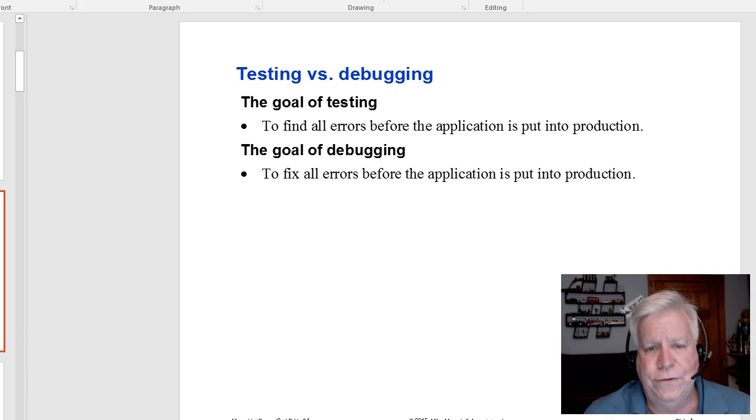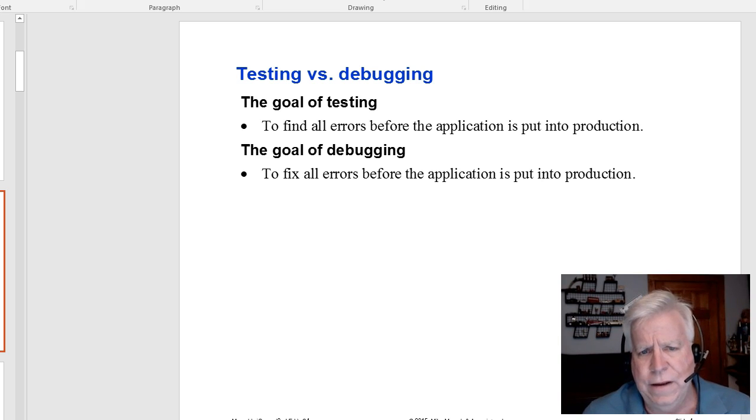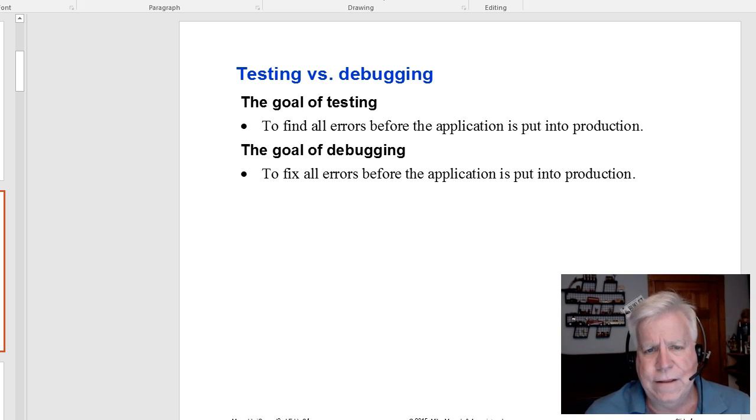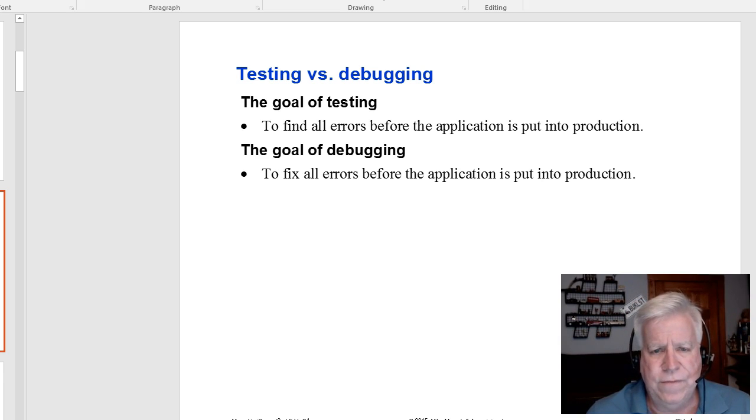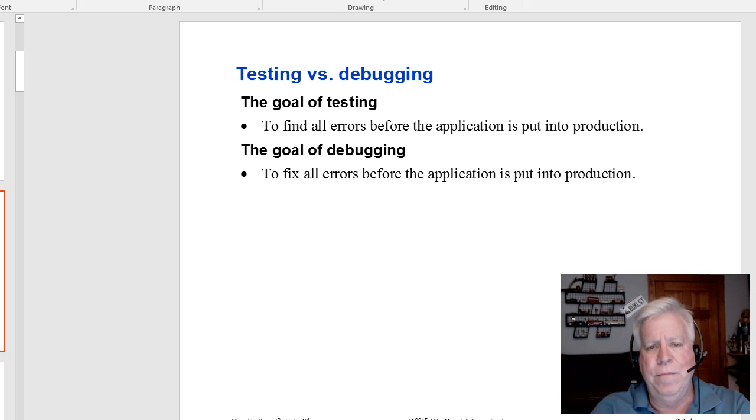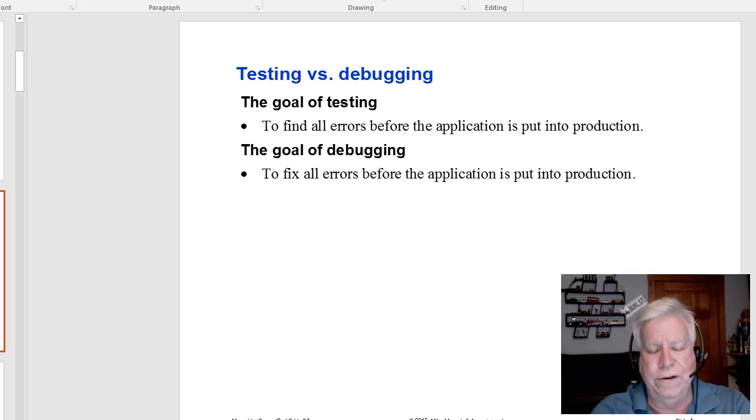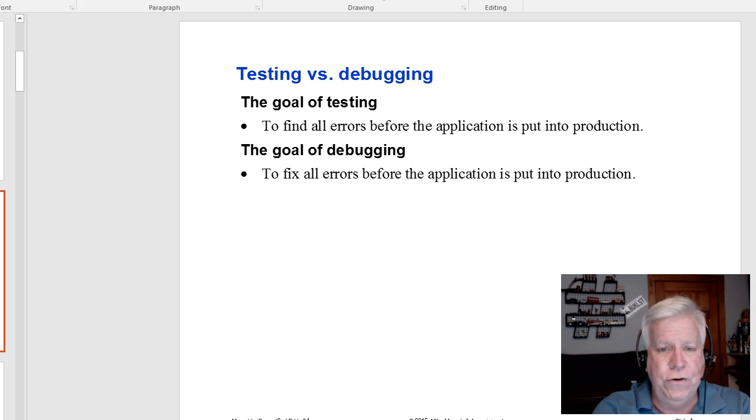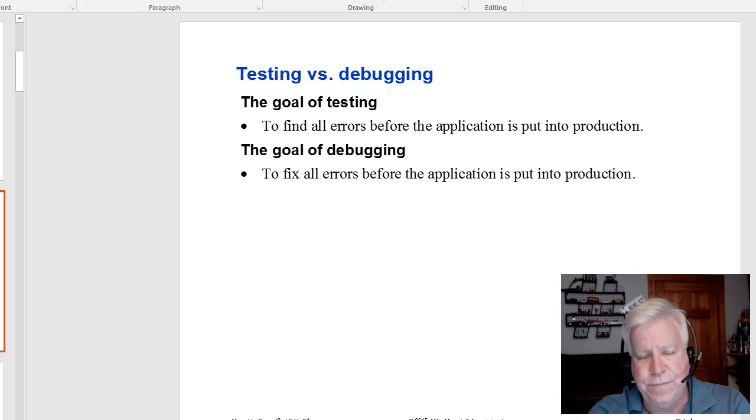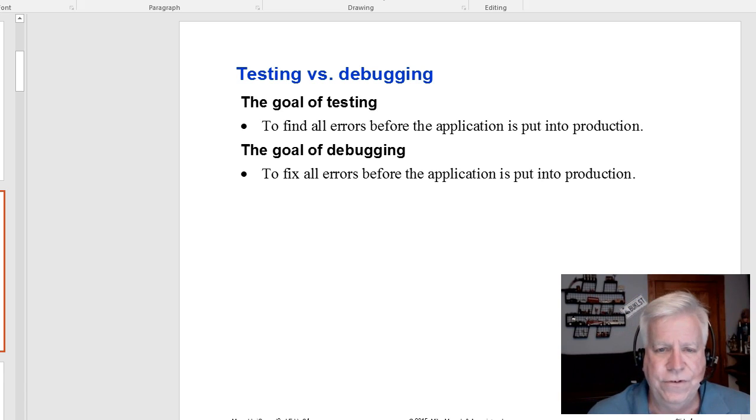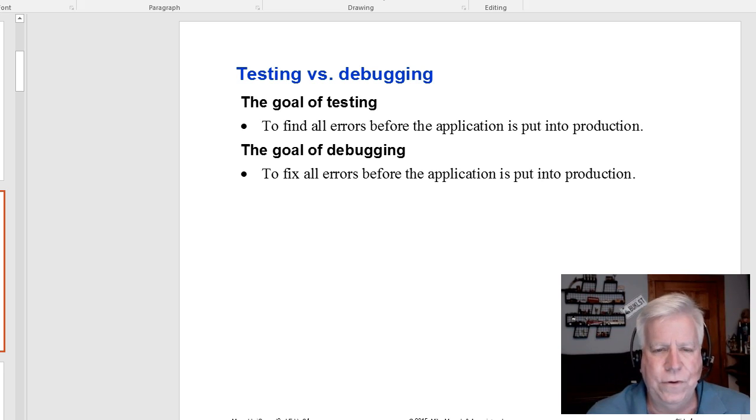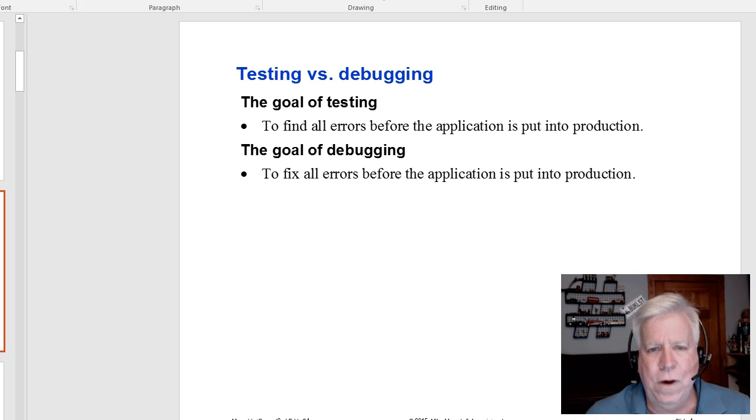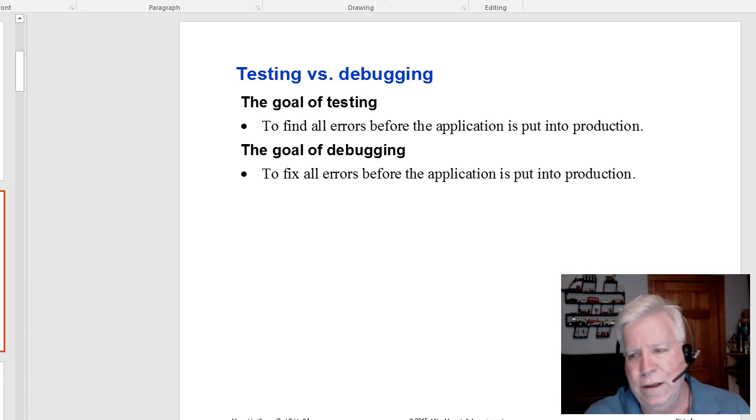One of the hardest things to test and debug are things that cannot be recreated. In your testing plan, you really need to keep track that you pushed this button, typed this, did this. When it goes back to the developer, you can say when I do this, this, and this, then this happens.